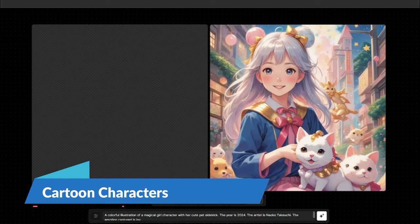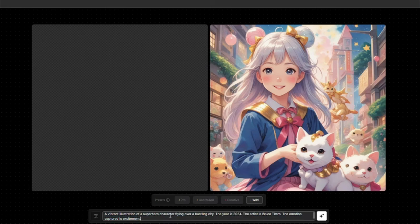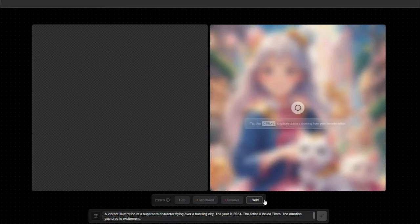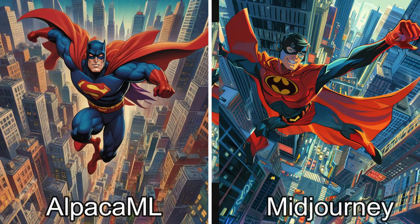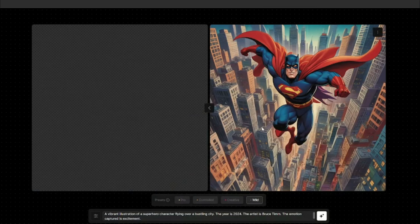For cartoon characters, I typed: a vibrant illustration of a superhero character flying over a bustling city. Both results are really interesting — mid-journey works well for prompt accuracy, but Alpaca ML is great if you're looking for images with a realistic style. That wraps up the exploration of text to image generation in Alpaca ML.